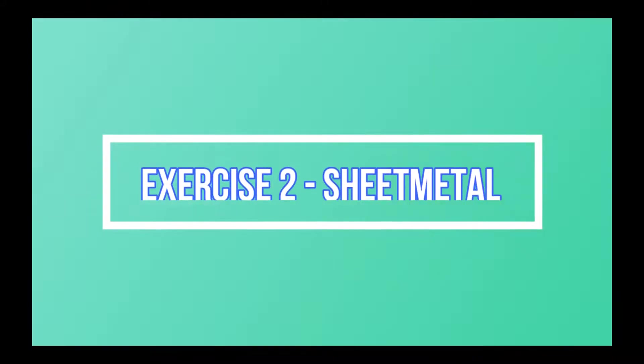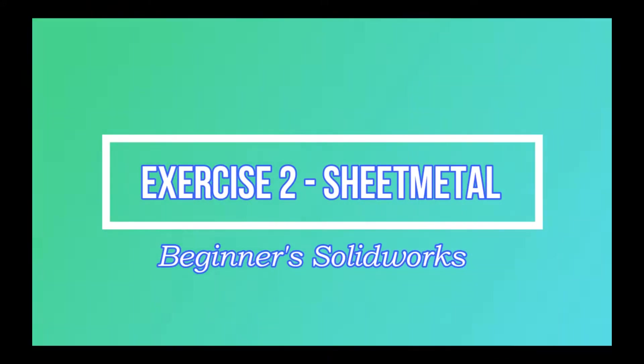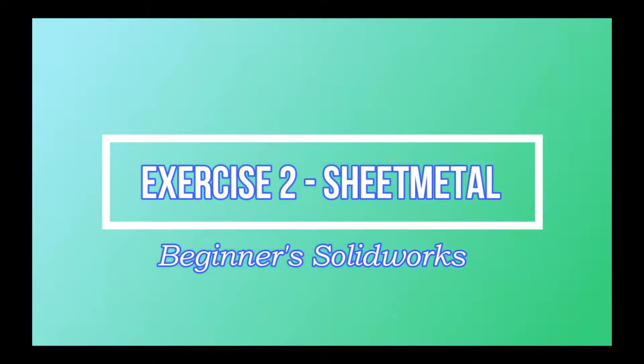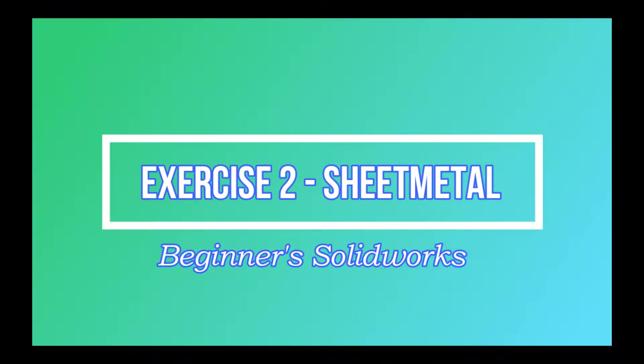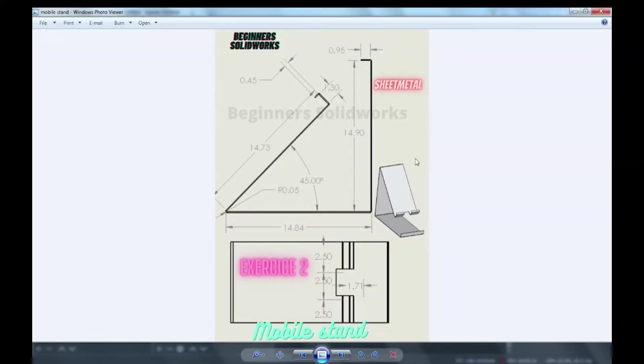Hi guys, today we are going to make a simple mobile stand on SolidWorks like this.